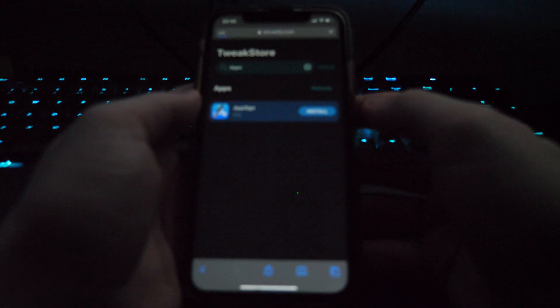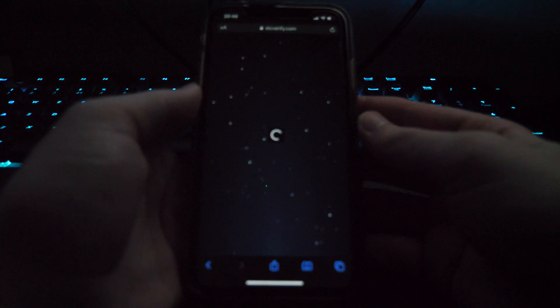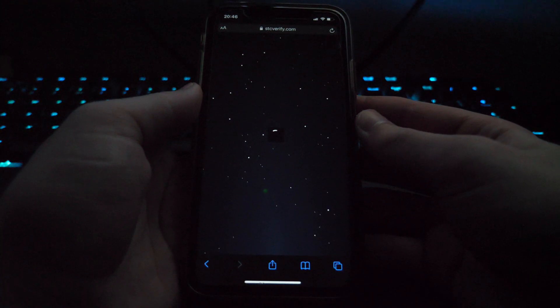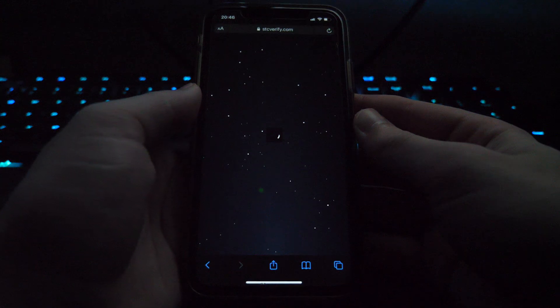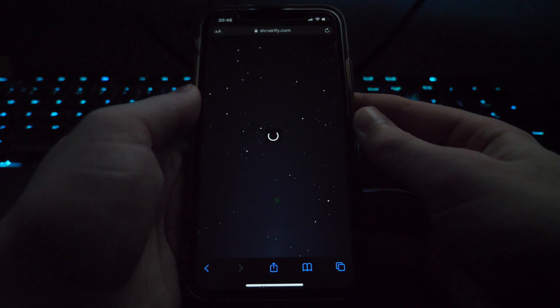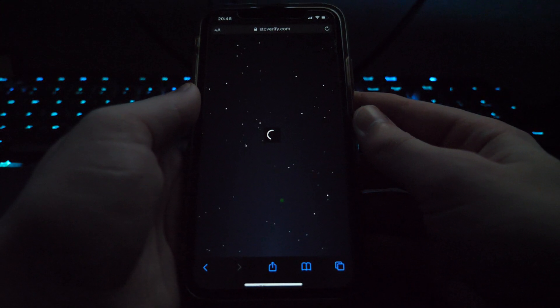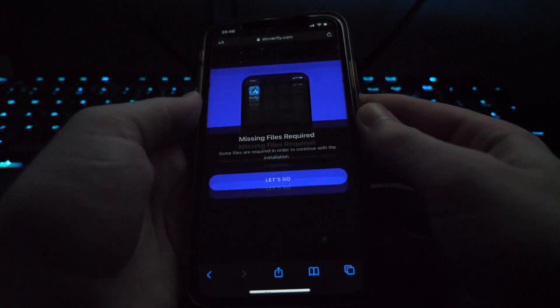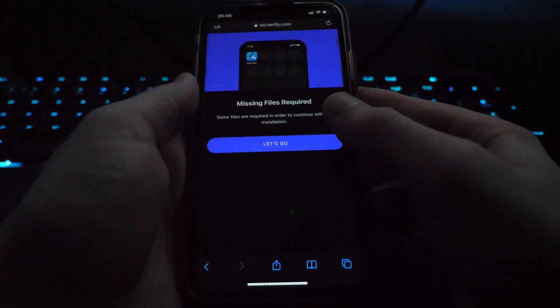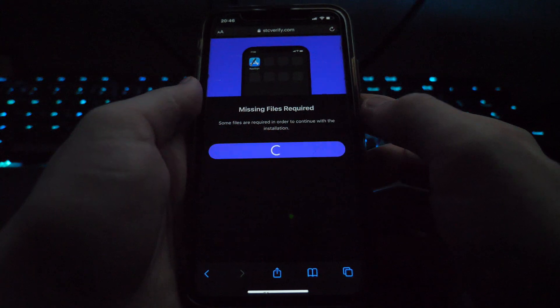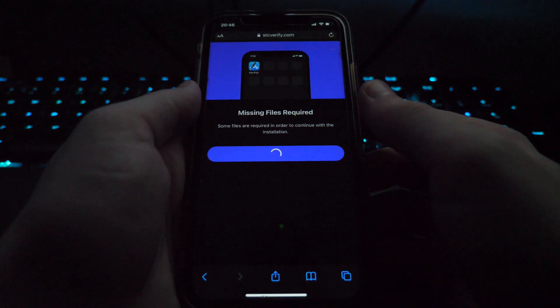So it now says install. Click install and it'll redirect you to this website right here where you will have to follow some instructions to get apps on your device. Just click let's go.